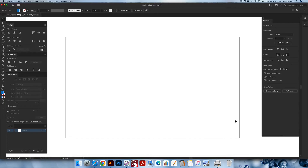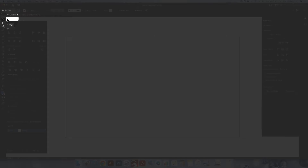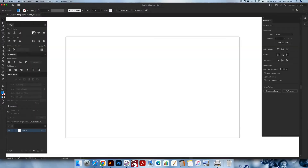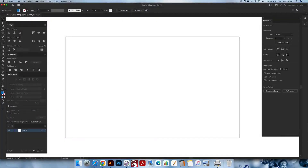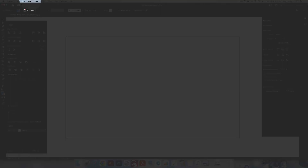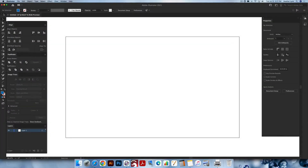I'm going to start from the left-hand side of the screen with all the tools. I'll go through these menus on this side and then I will show you how to access a few things up in the main menu at the top. So let's start over here on the side where all of your tools are located, and I will show you how these tools are accessed and how you can make yours look like mine.